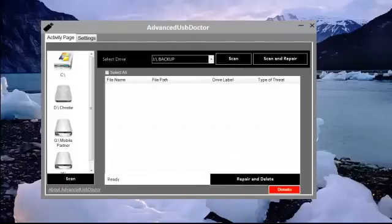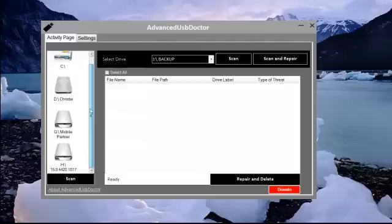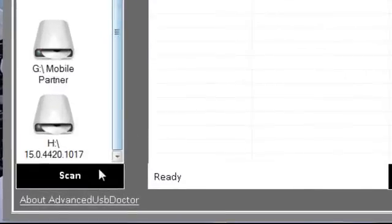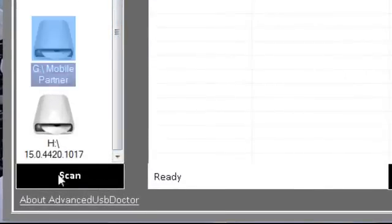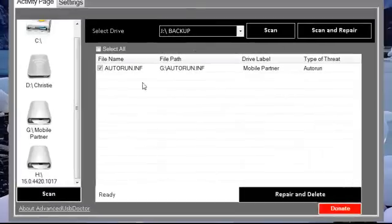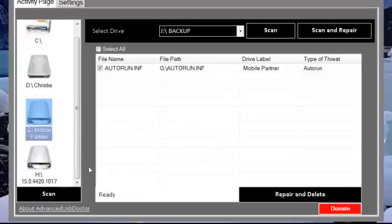Now, how to scan the fixed drives. They have the scanner button down here. You just click on the drive, click on scan, and you can see an auto run has been found on this particular drive. You just have to click on repair and delete and it will automatically take care of that.